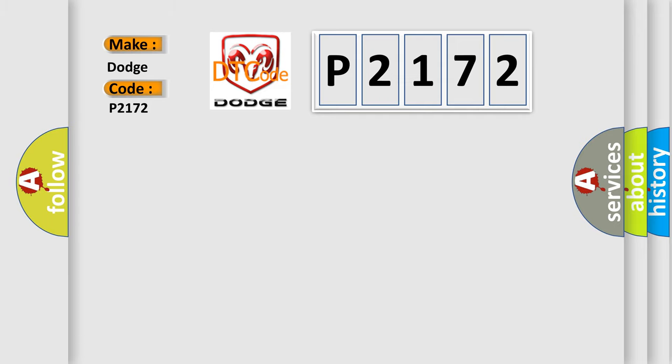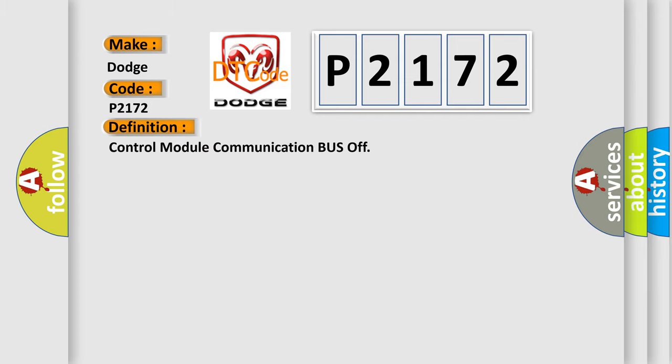The basic definition is: control module communication bus off. And now this is a short description of this DTC code.